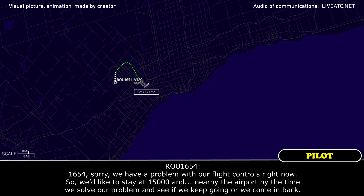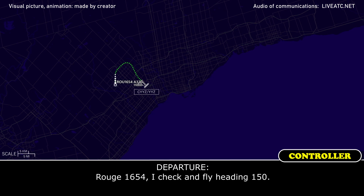We have a problem with our flight controls right now, so we'd like to stay at 15,000 nearby the airport while we solve our problem and see if we keep going or if we're coming back. Rouge 1654.